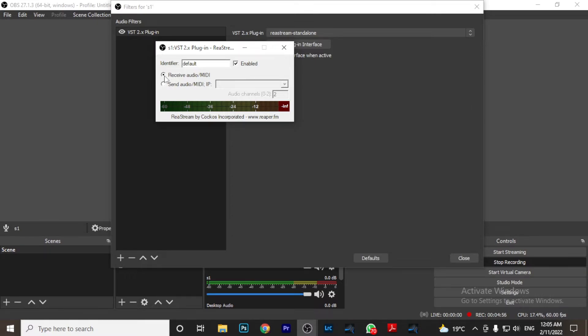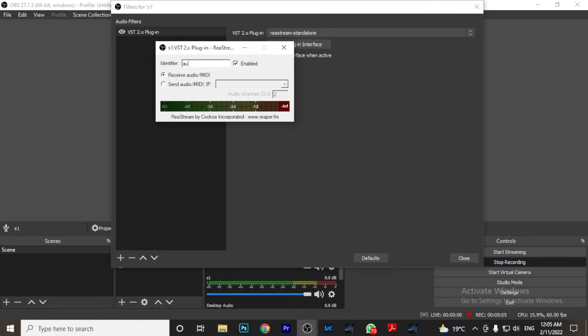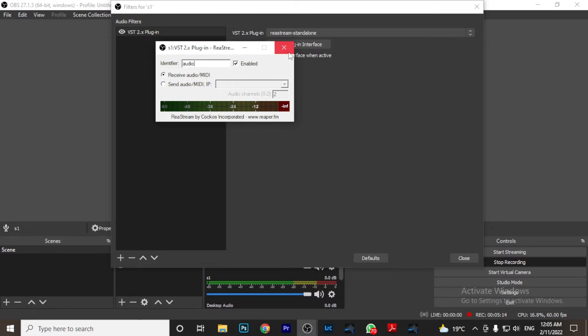And once you're here, you want to receive. We are receiving audio from Studio One because you're now in OBS. Remember, we had called our identifier Audio. The name must be the same. Once you change the name, it will not be able to identify it. So we have already set our plugin in OBS.